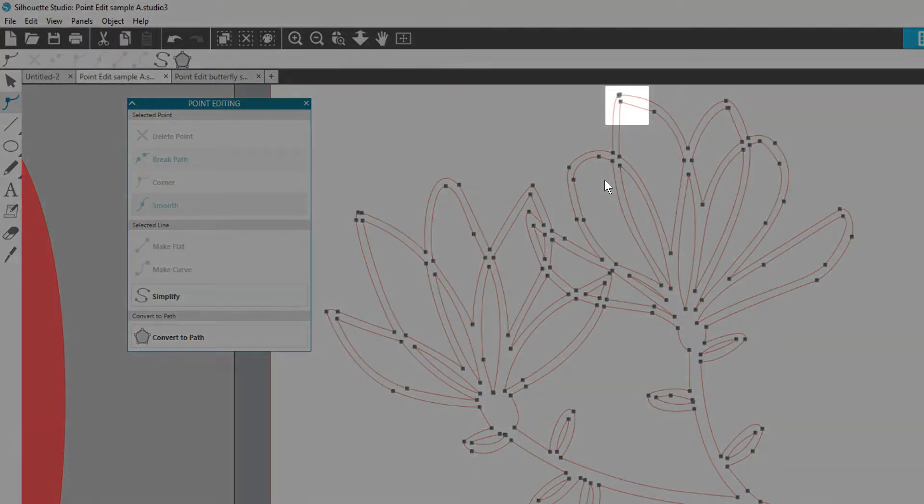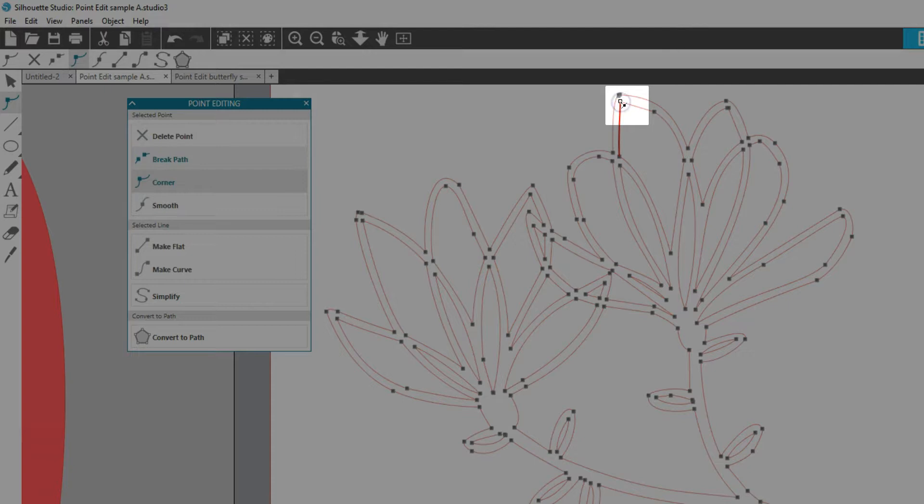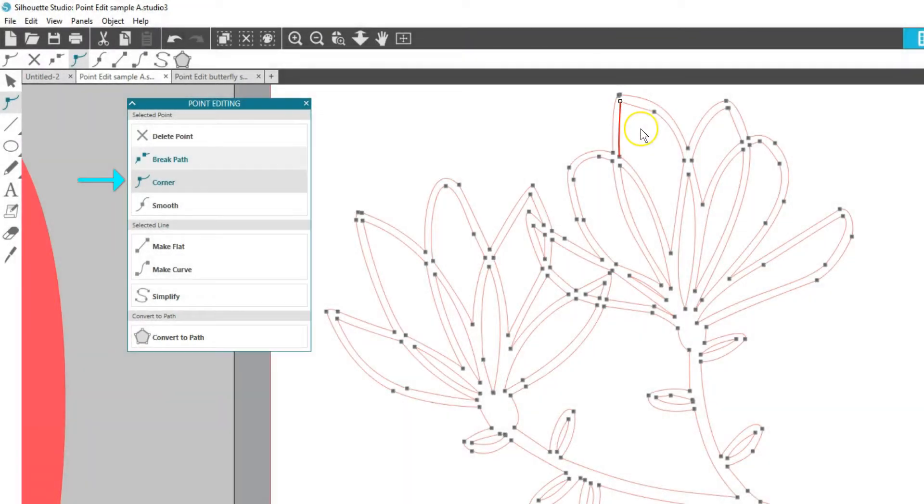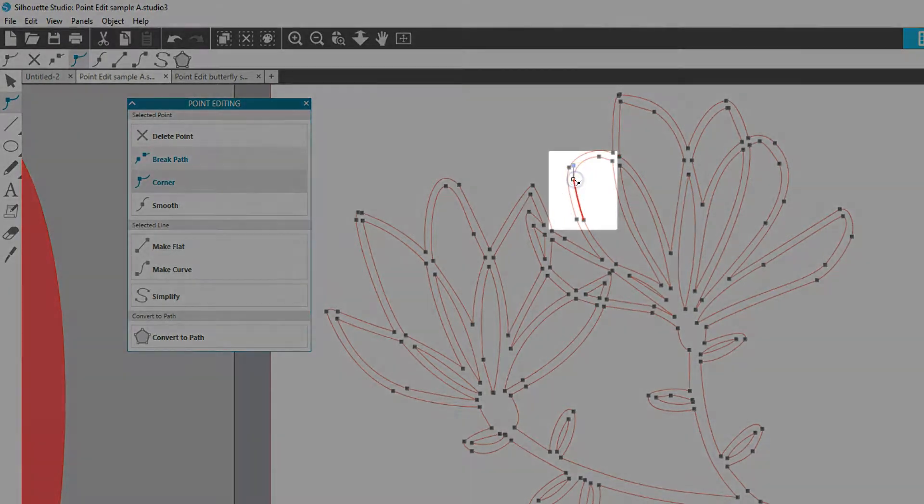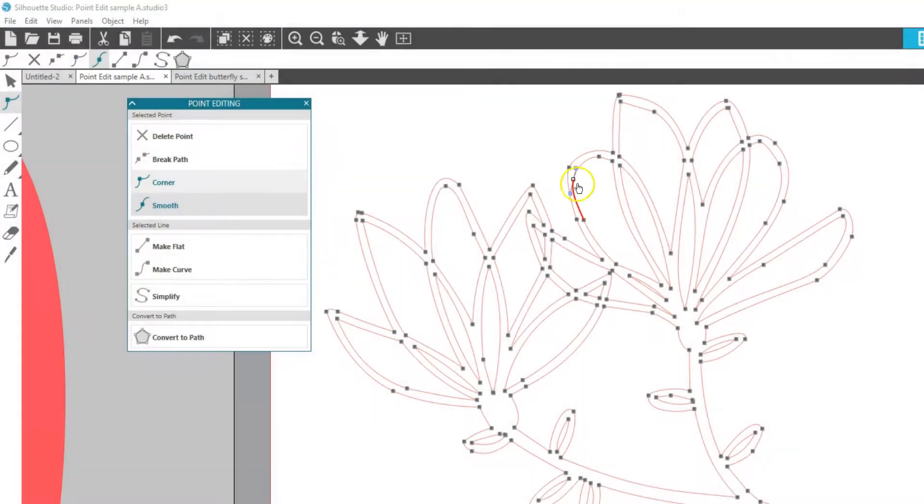Corner means the line can change direction at that point, and that can be either a smooth transition or a sharp transition. Smooth means the line does not change direction at that point, so the drag handles control the Bézier curve in relation to each other on either side of that point.